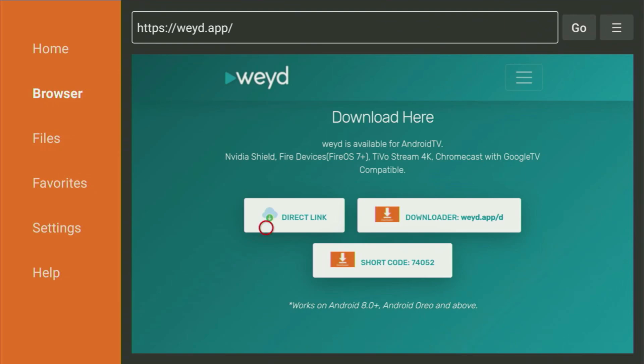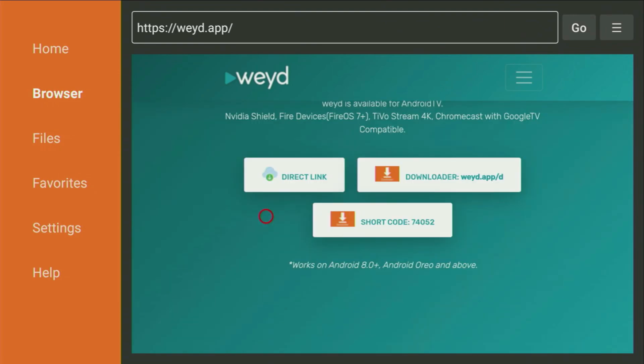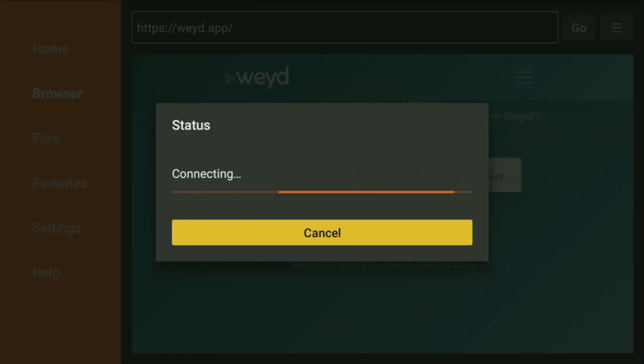you just scroll down, until you find the direct link at the bottom. So, we click on it, and in a couple of moments, the app download is going to start.